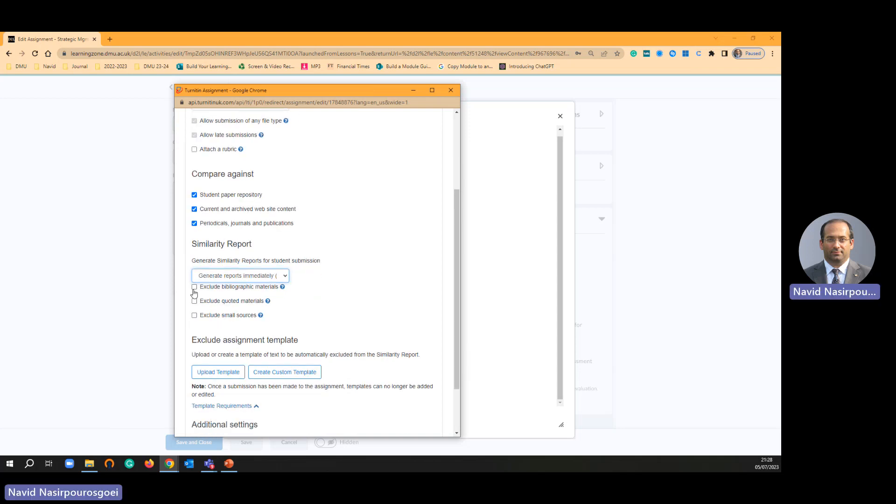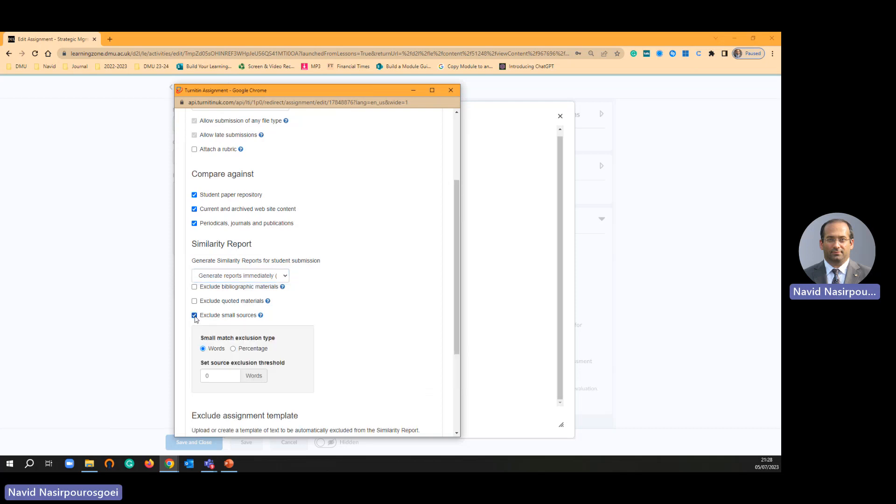Here there are three options I am just suggesting to click this exclude small sources. Click words and five.